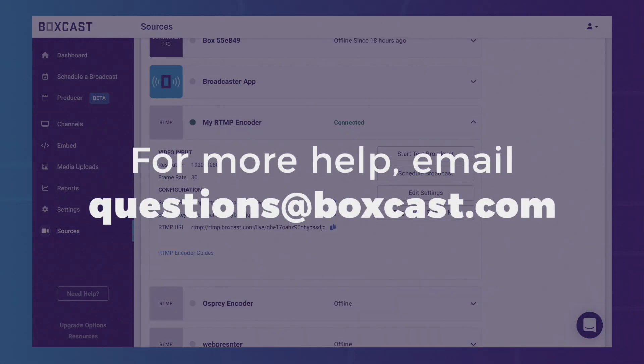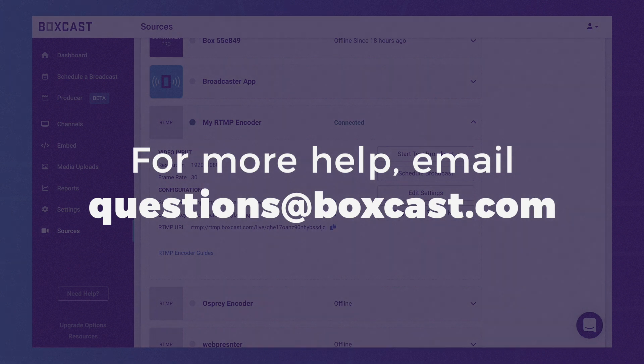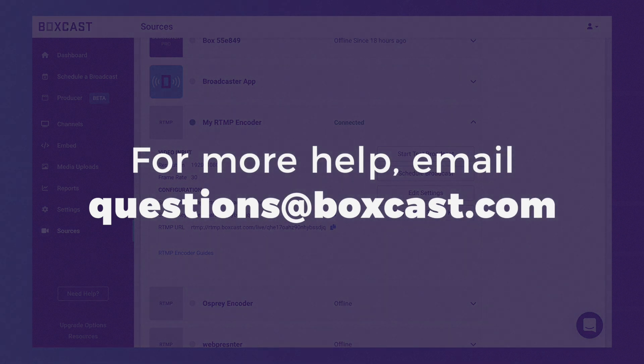If you have any questions about adding a source to your BoxCast dashboard, don't hesitate to reach out to our technical support team at questions@boxcast.com. They would be happy to help.